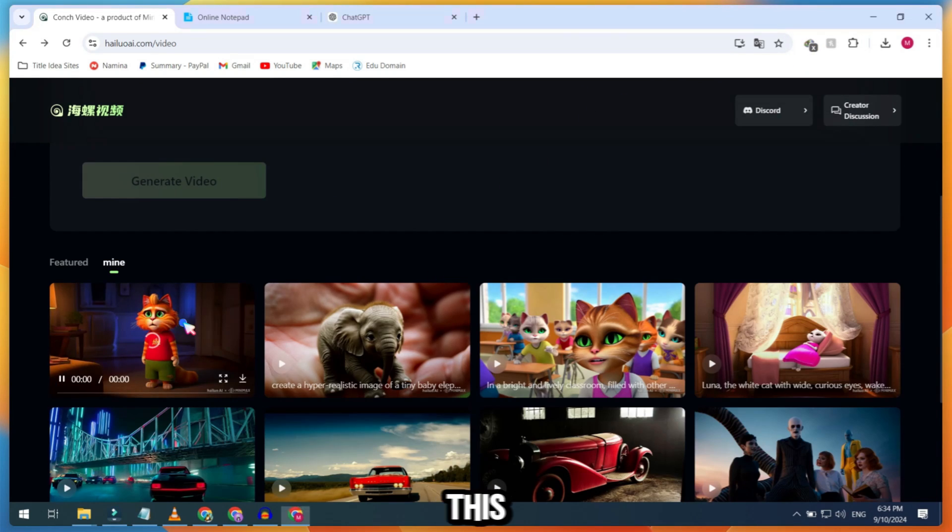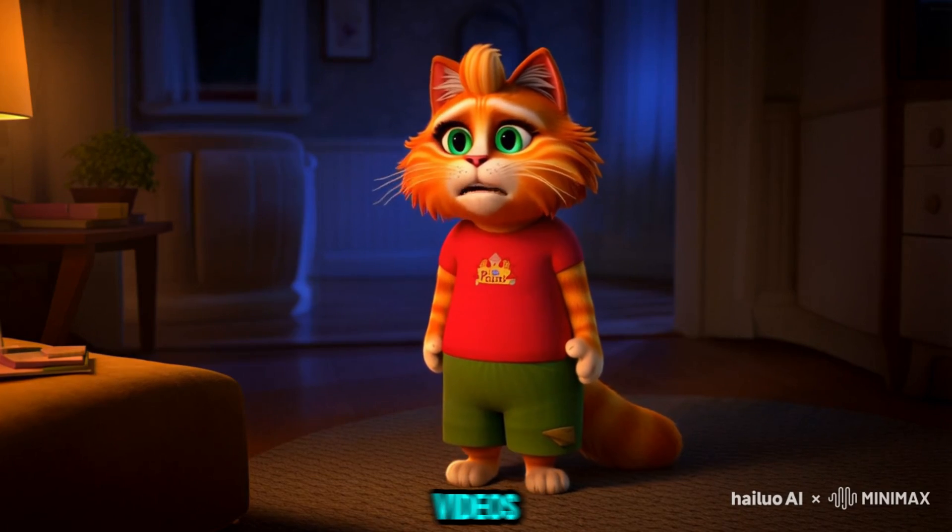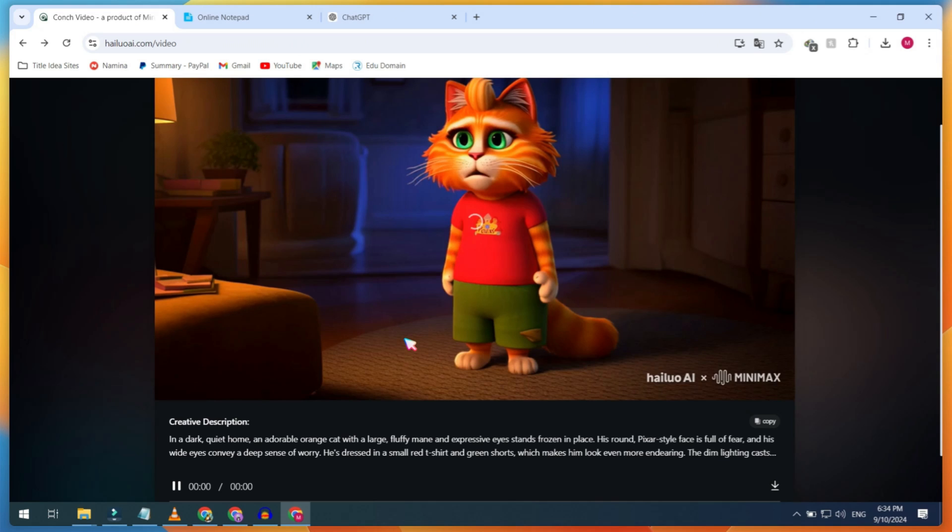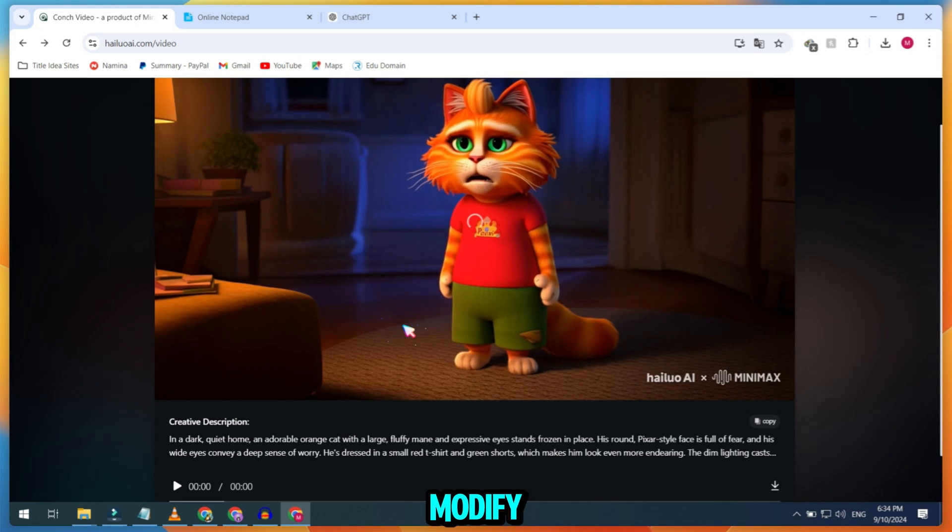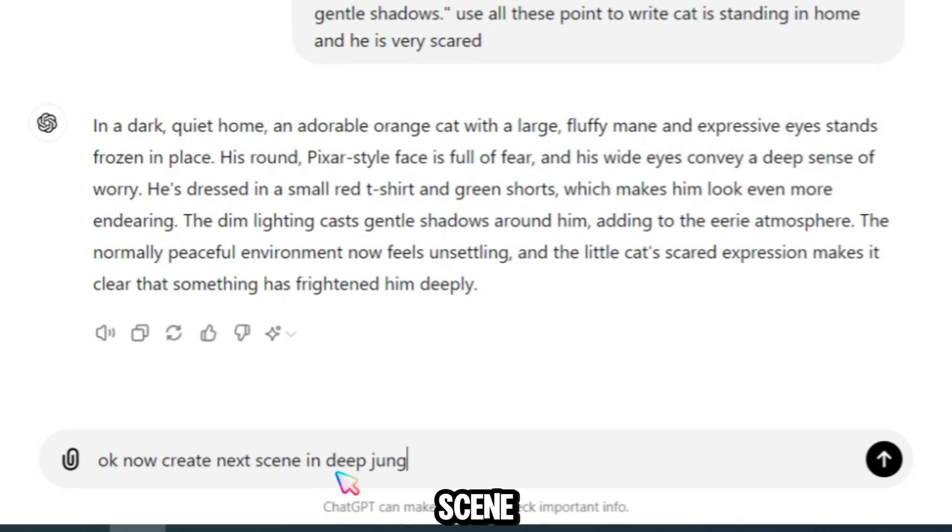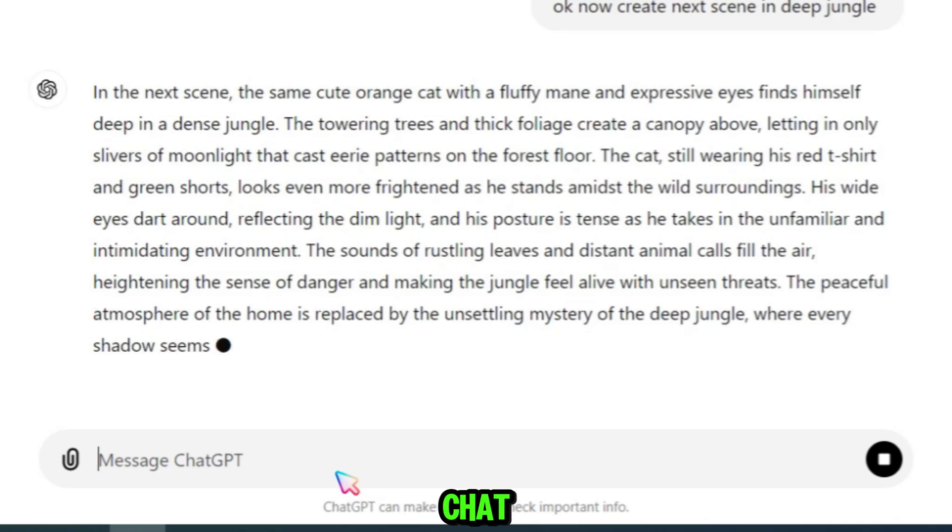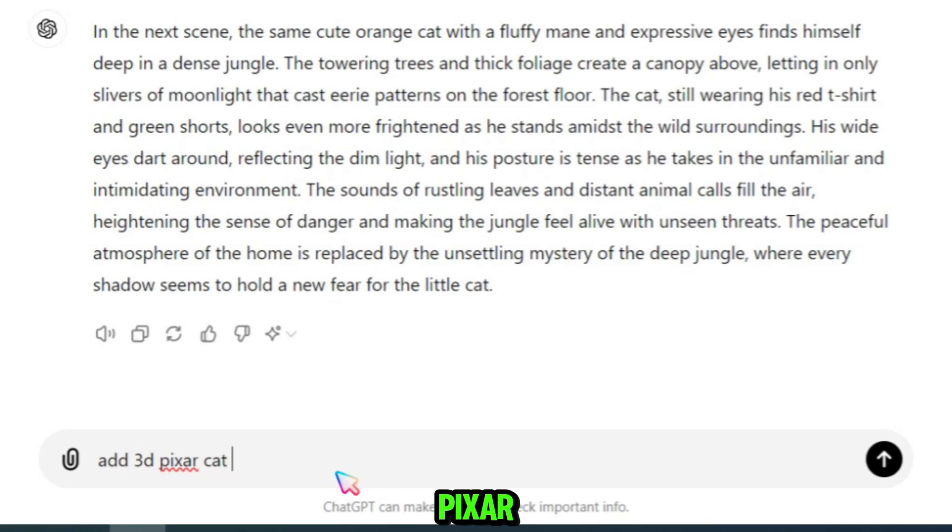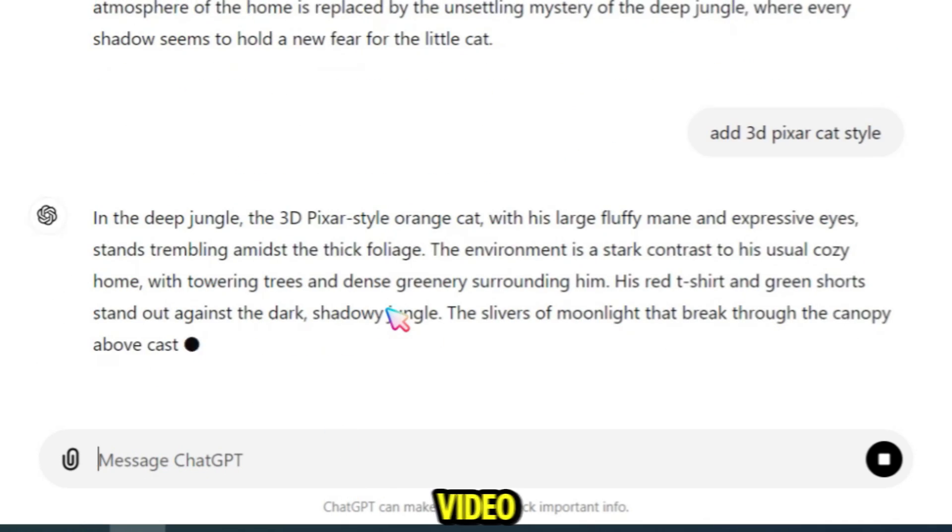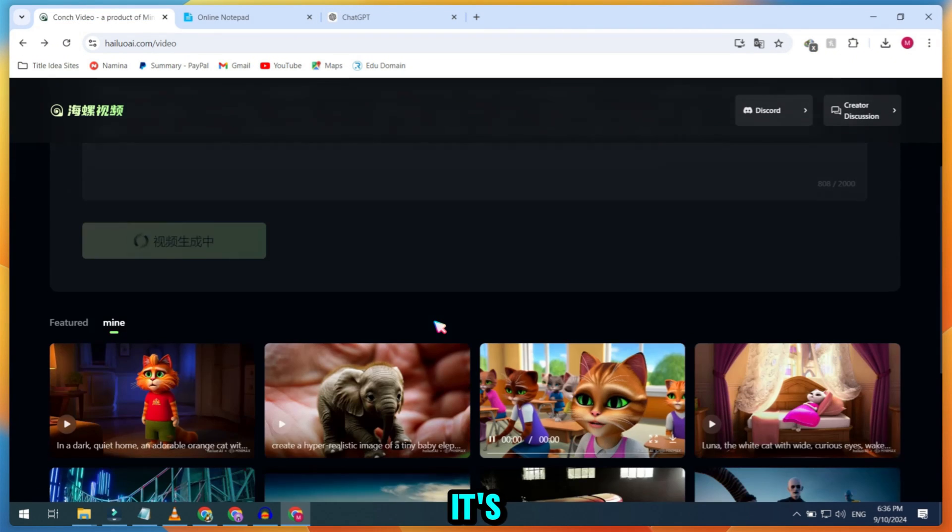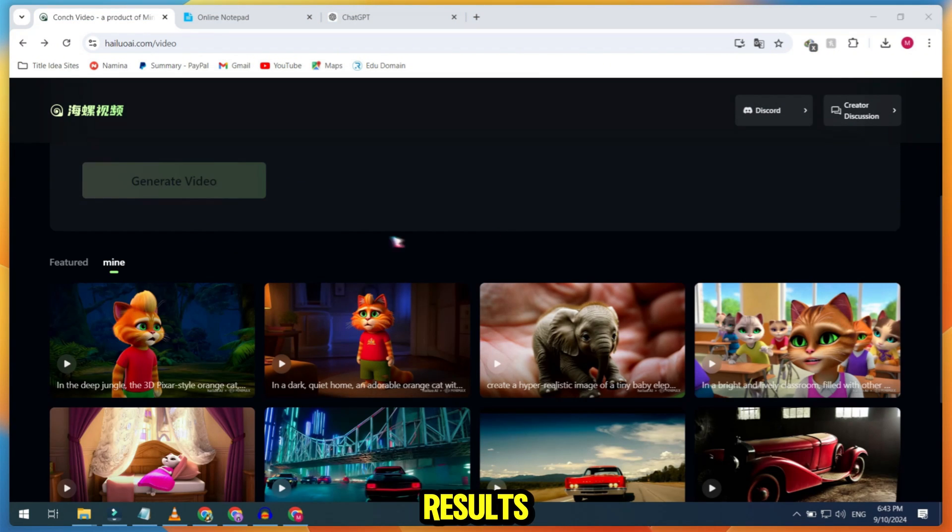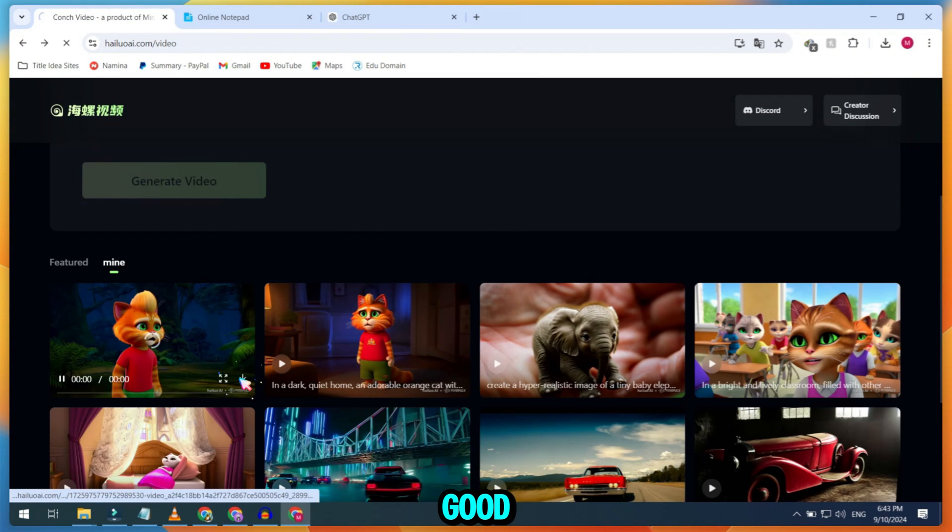I think this tool is perfect for creating cartoon videos. Let's modify the prompt this time. I want a scene in the jungle. And I also asked ChatGPT to add 3D Pixar style to make the video even better. After generating the prompt, it's time to test it out. The results are quite good.